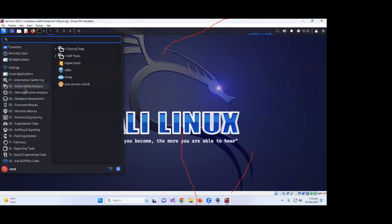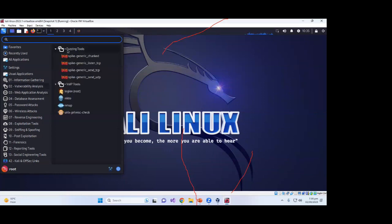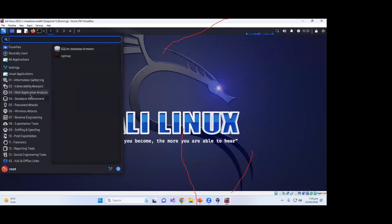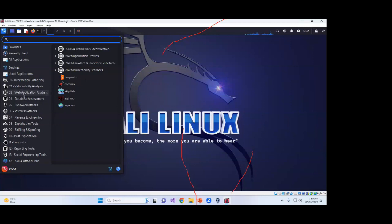The second category is vulnerability analysis — tools that detect all vulnerabilities including fuzzing tools, VoIP tools, and Zenmap. The third and most widely used category is web application analysis. Penetration testers use these tools for testing web applications before deployment. After testing, they deploy the websites on servers, because if sensitive information is hacked by attackers before deployment that would be very dangerous.